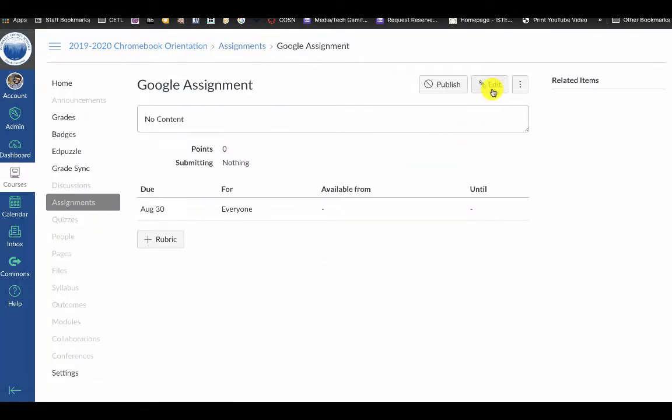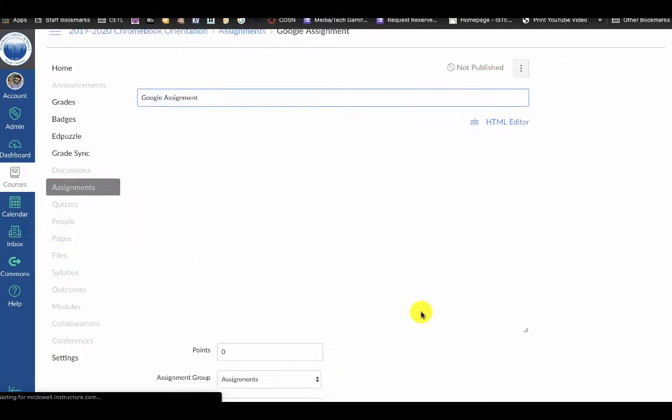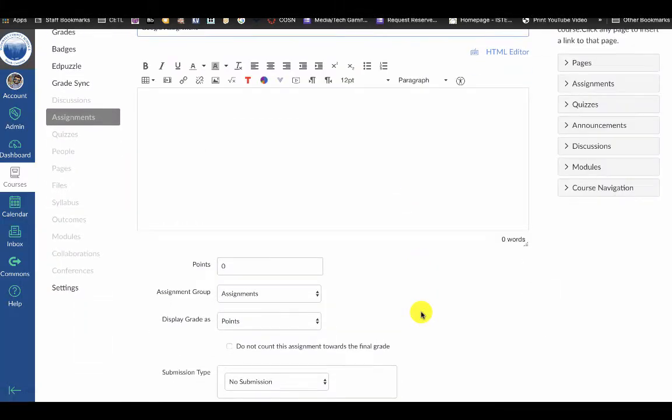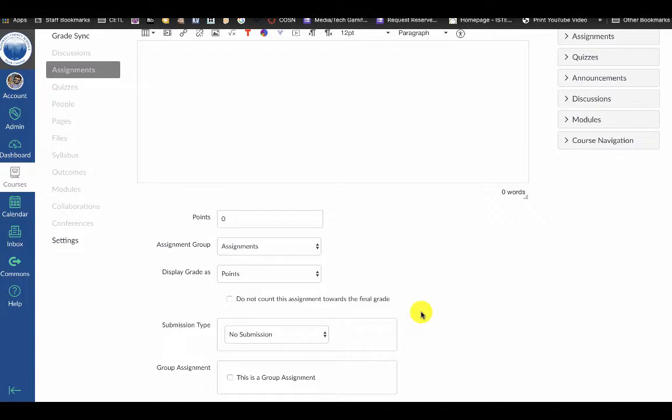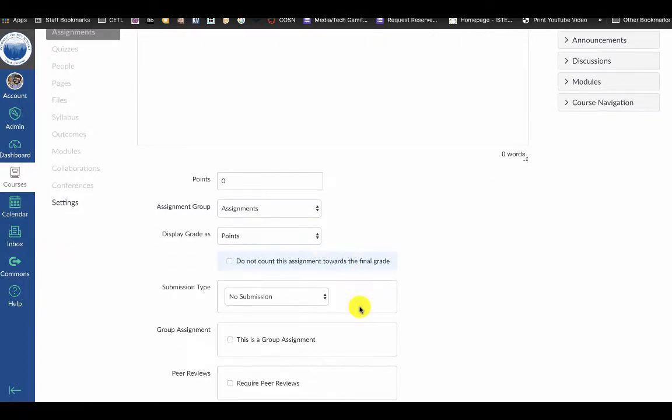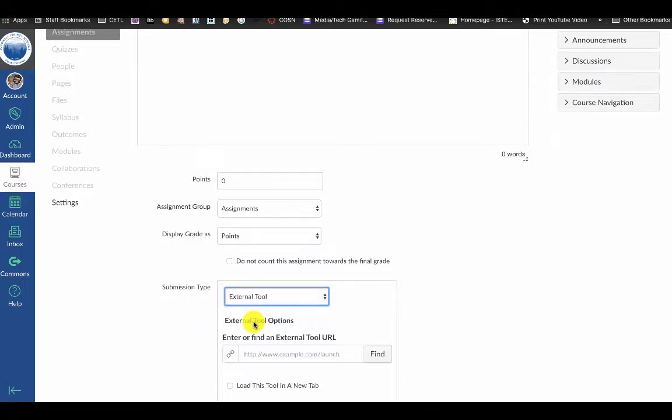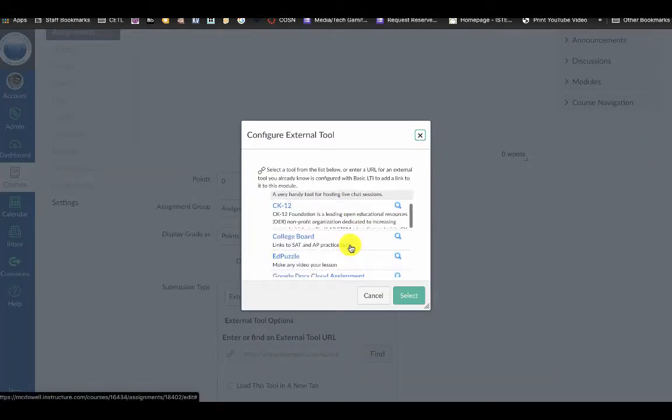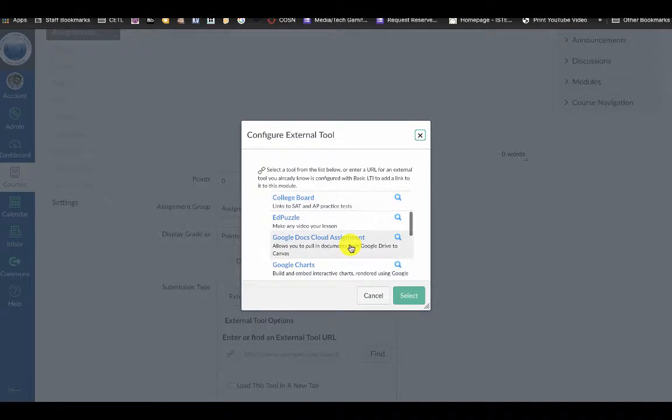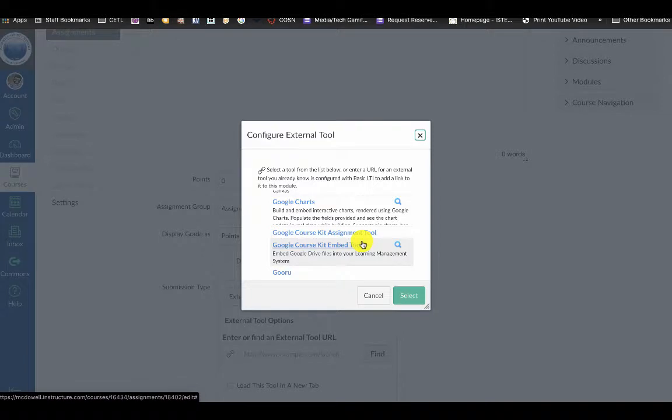In my assignment I'm going to edit, and if I want this assignment to be submitted within the Google assignment integration, I'm going to go down to submission type and click external tool. I'm going to click find and then find Google Course Kit assignment tool. This may be renamed in the future.